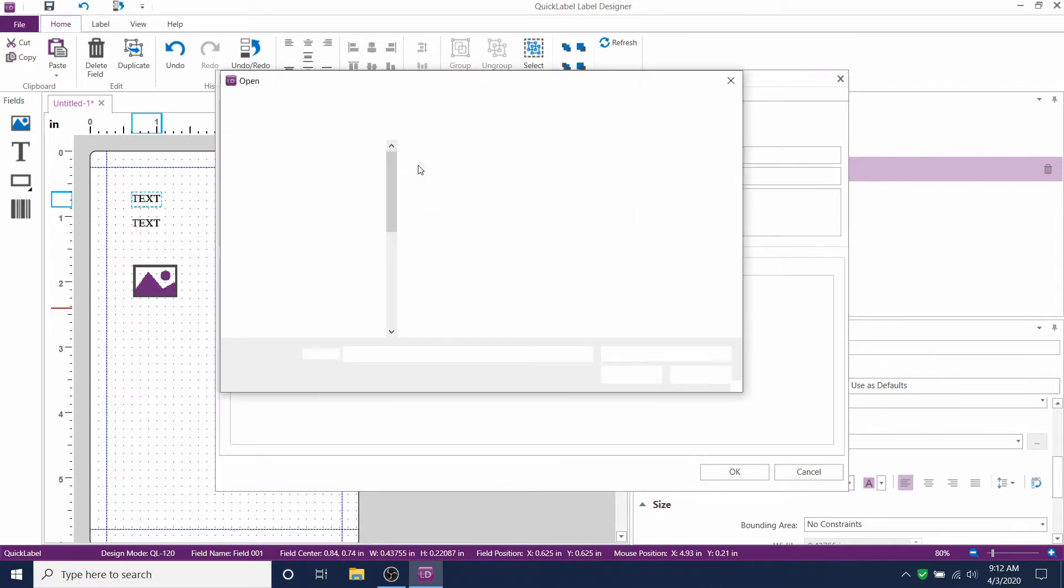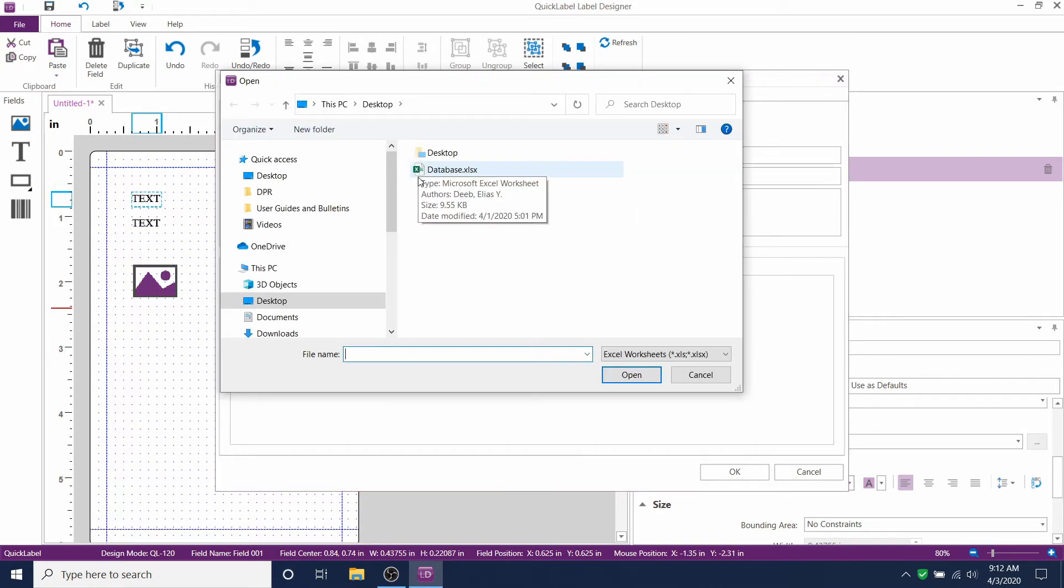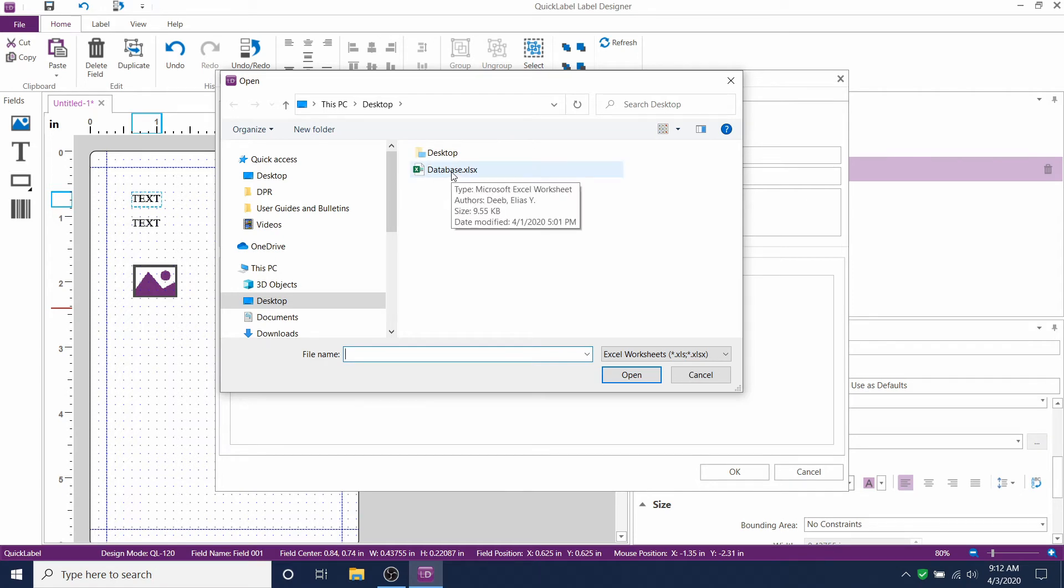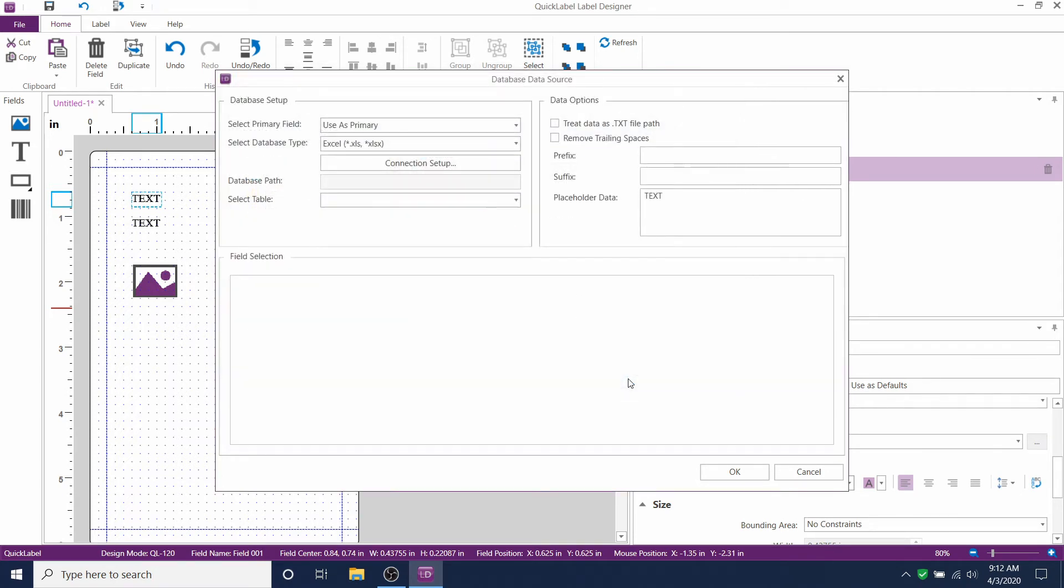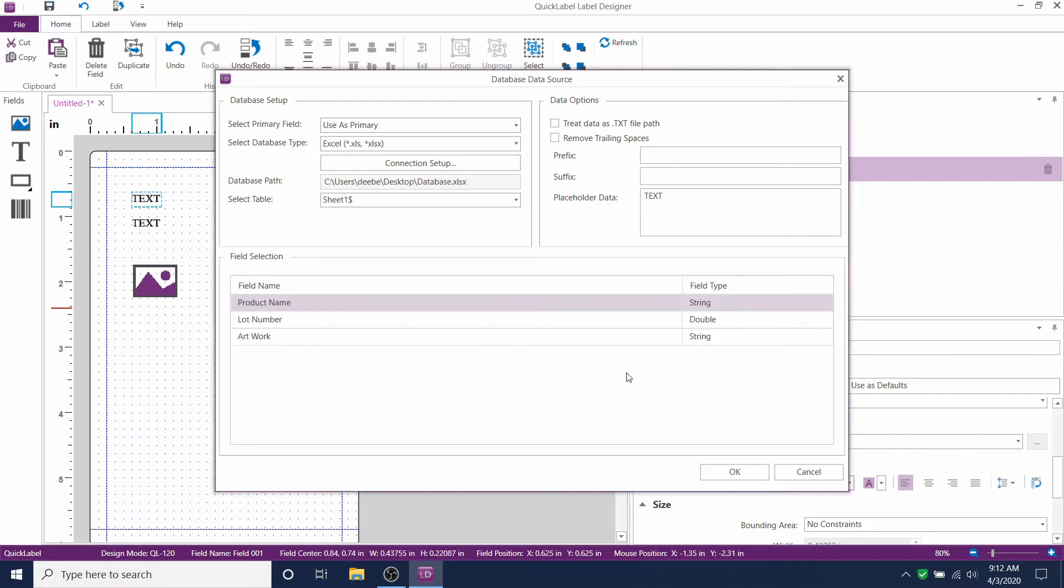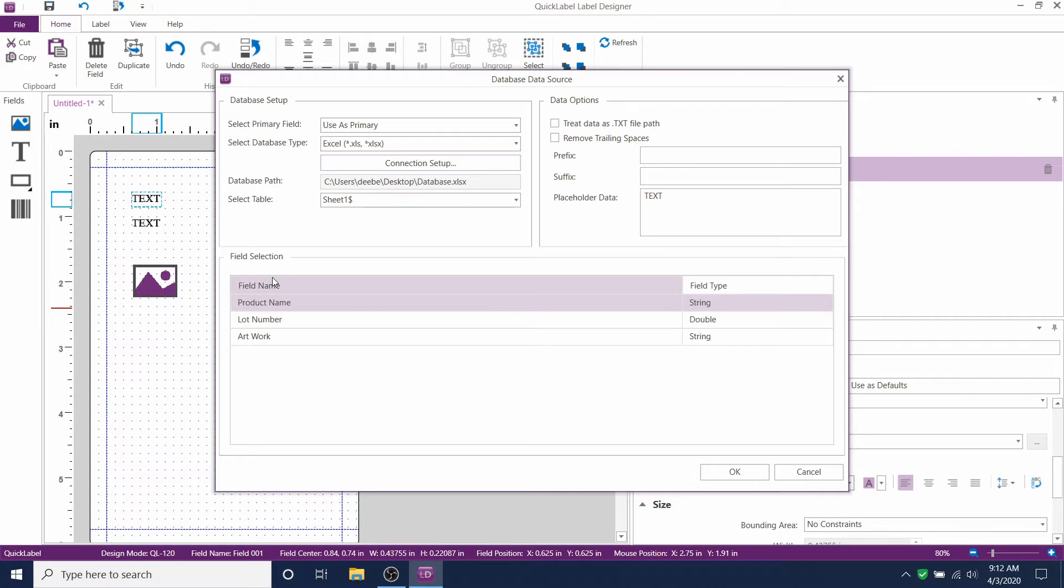Click Connection Setup to Browse our database. Open your Excel file. And then you'll see the fields that you can select from the database.